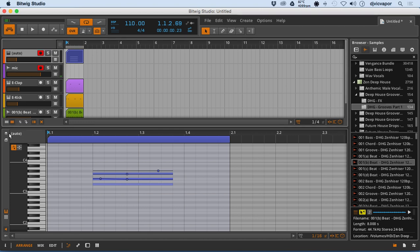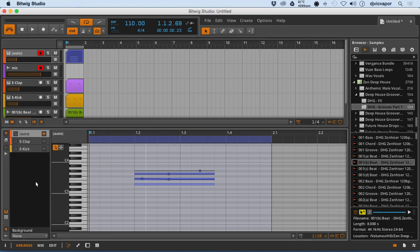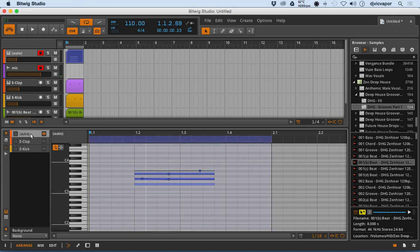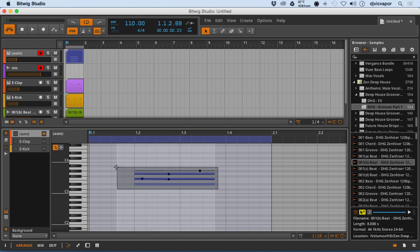So moving on, a couple more things I want to talk about and one of those is layered editing. So when we open up the layered editing section, we can see all the tracks that we have available at once in one place. So I've got the chords here. Let me get rid of this nonsense. Don't need that for now.